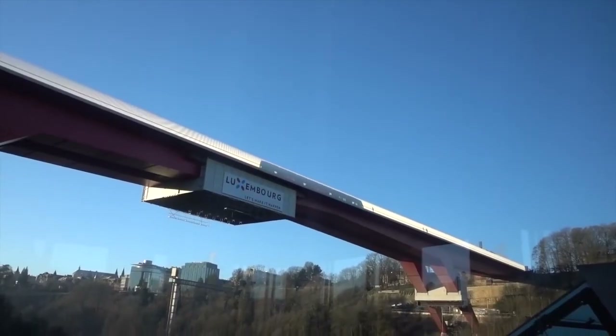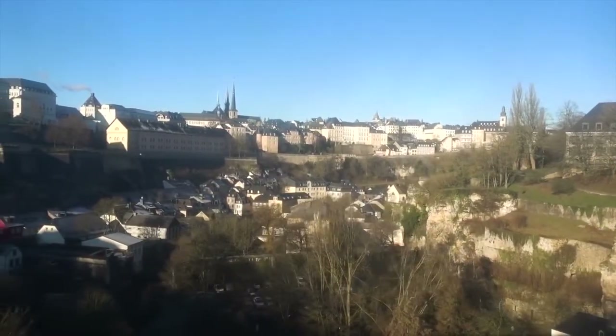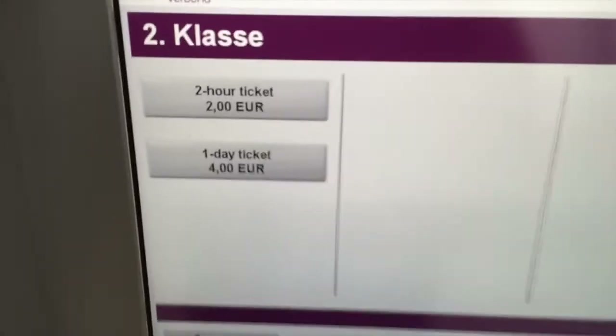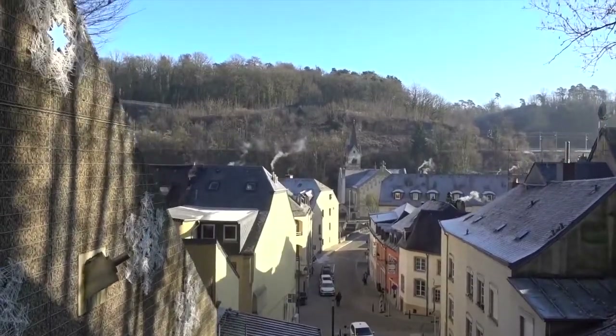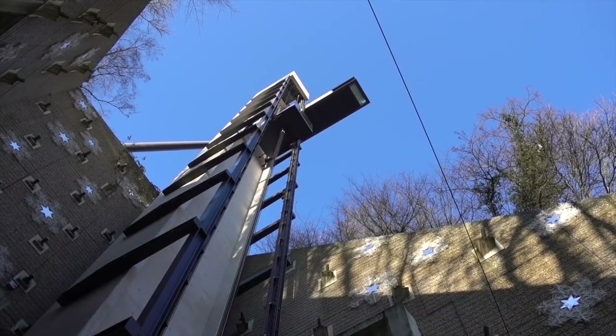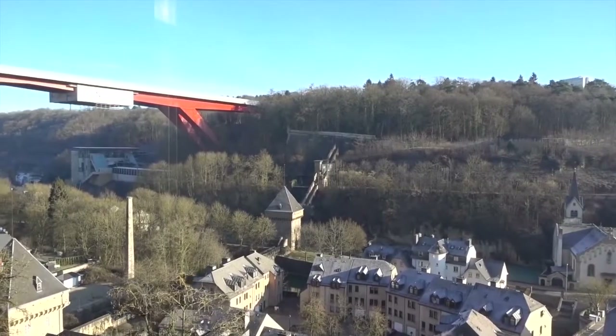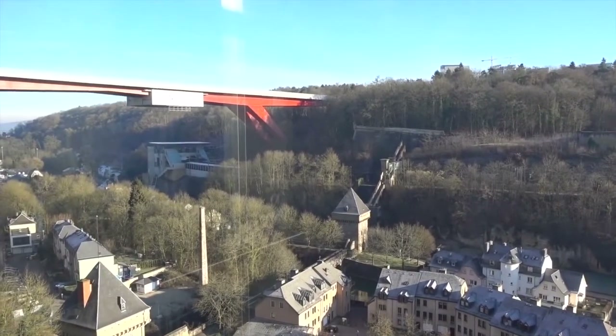Making public transit free isn't a new idea — quite a few cities and much of Estonia already have free public transit. Luxembourg is the first country to abolish fares entirely, partly because it can afford to: it's a small, rich tax haven. A full-day ticket valid on every bus, tram, and train costs just four euros. The entire transit network costs 700 million euros per year to operate, but ticket sales cover only 10% of that — compared to London's transit network, which is about half-funded by fares.